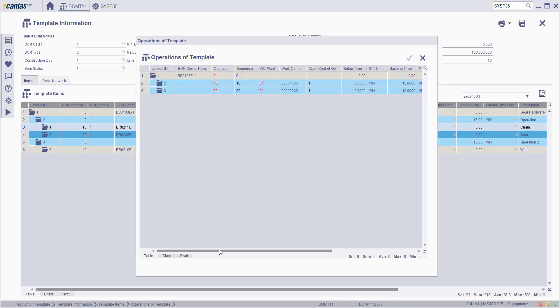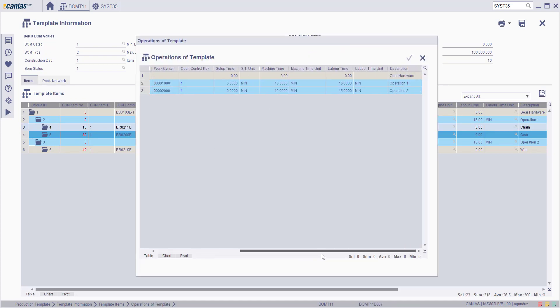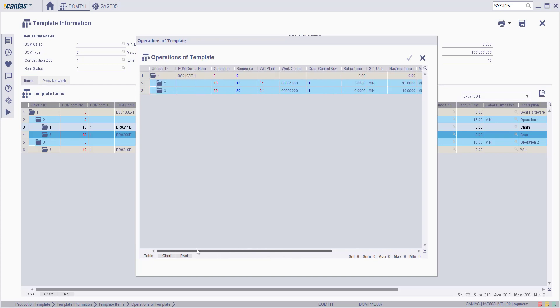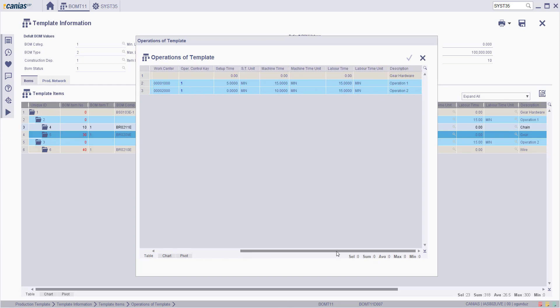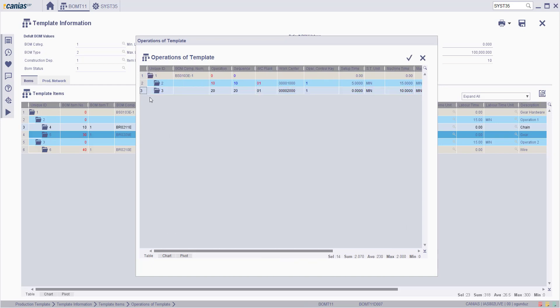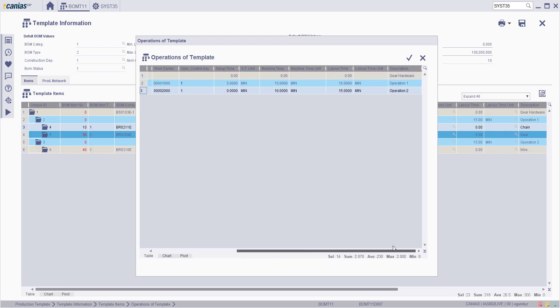On the operations of template screen, select the relevant operation to be changed into and then, if you'd like, click the confirm button to proceed with the changes.